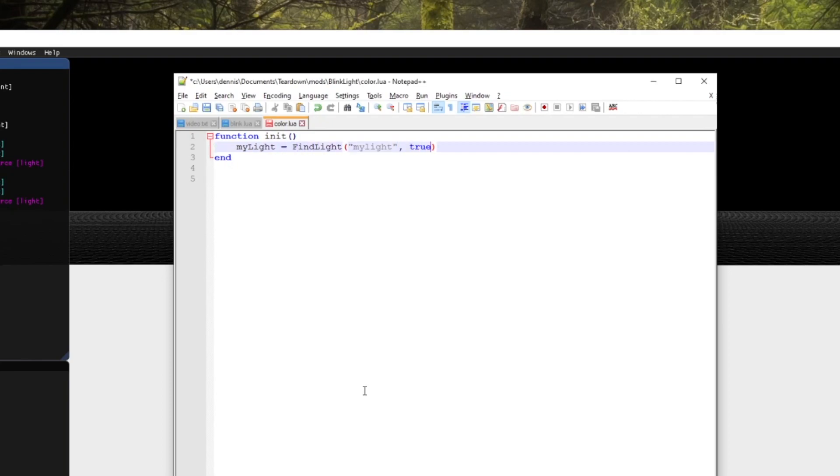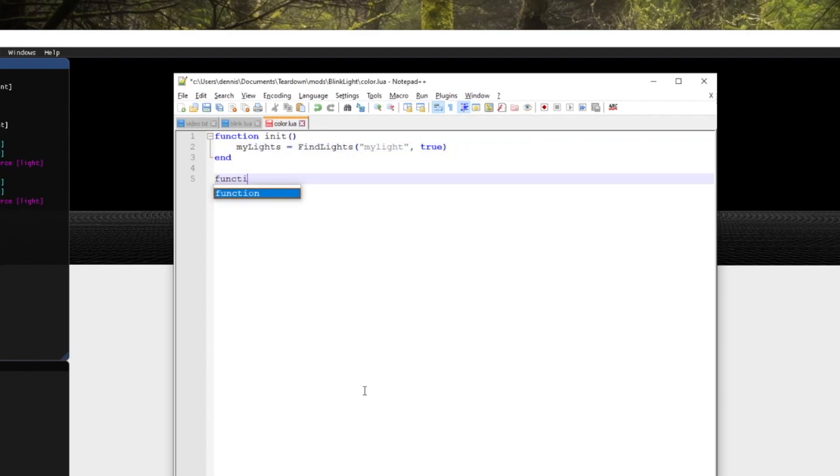Instead of the find light function we'll use the very similar find lights function that instead of returning a single handle it returns an array of all matching handles.